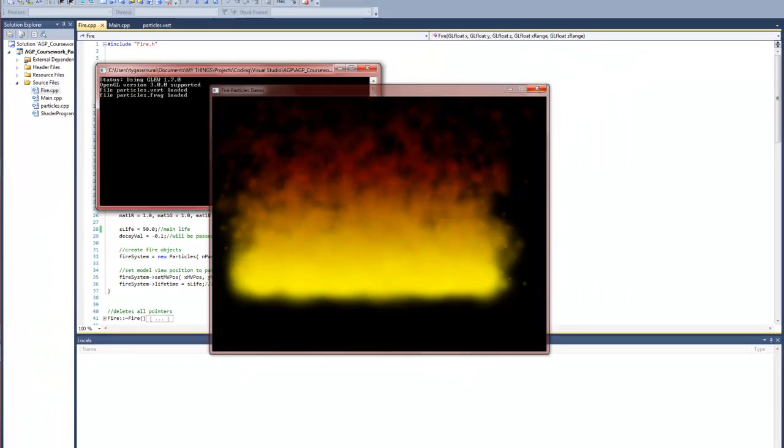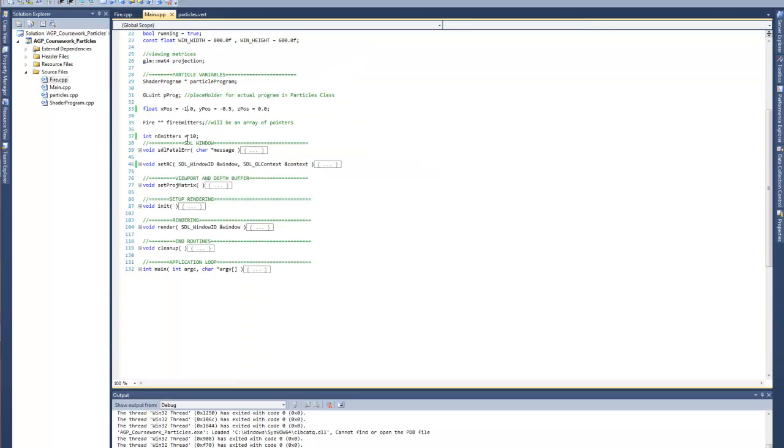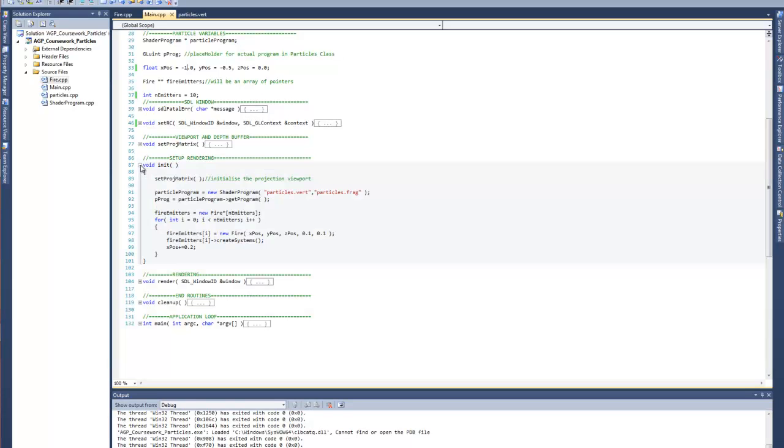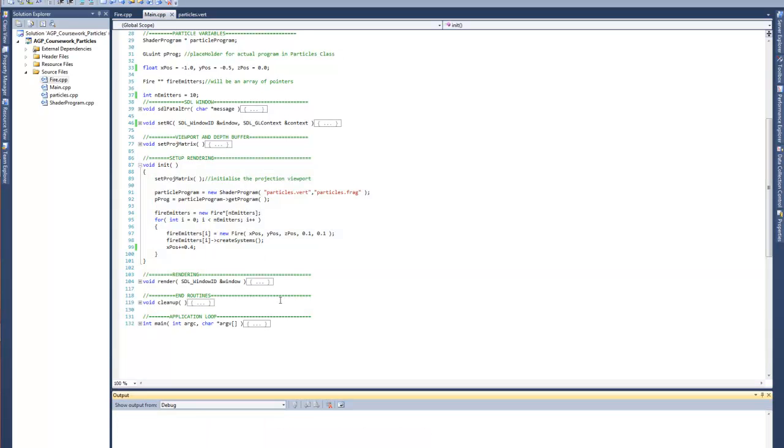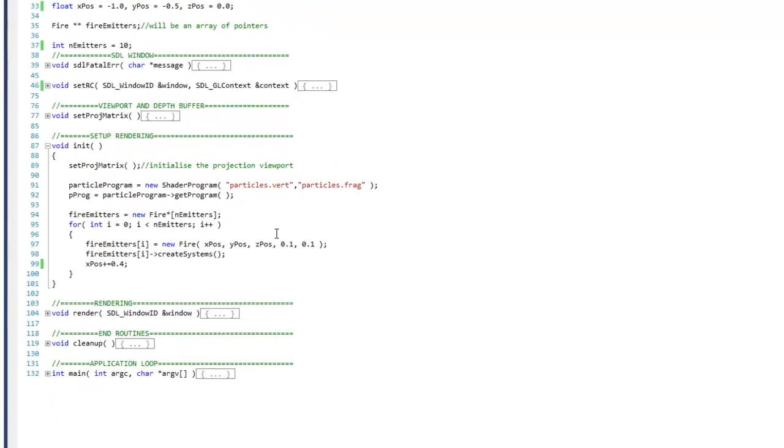So just show you that real quick. We're going to change the increment value here just quickly just to show you. I'm slightly more spaced out so you can see that each particle system is actually independent.